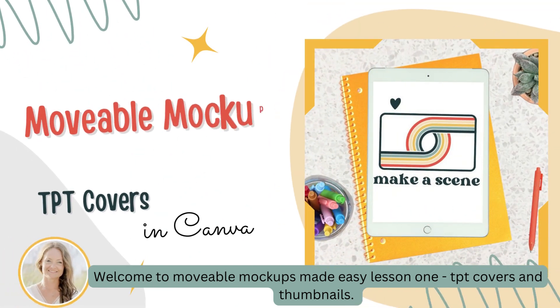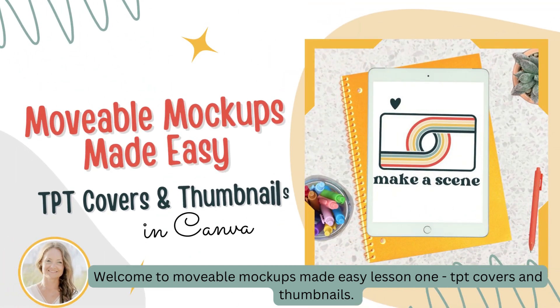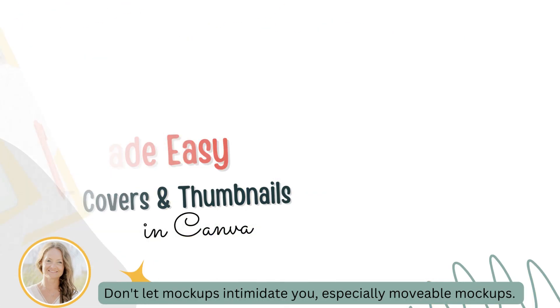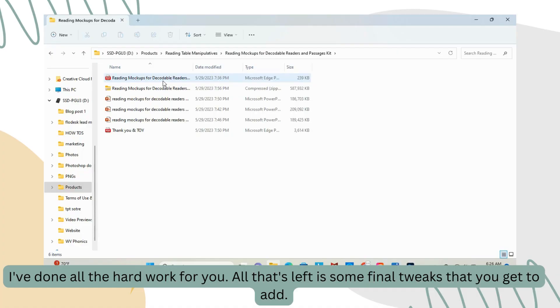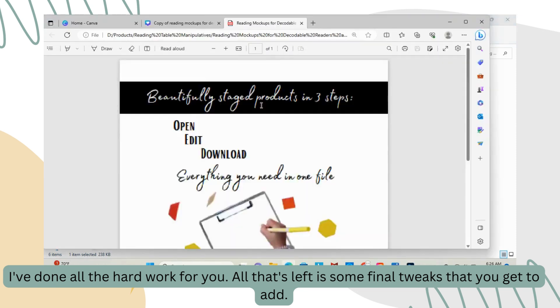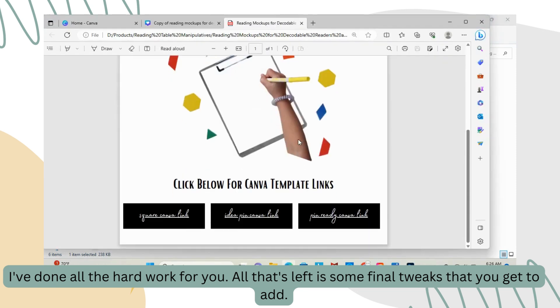Welcome to movable mock-ups made easy lesson 1: TPT covers and thumbnails. Don't let mock-ups intimidate you, especially movable mock-ups. I've done all the hard work for you. All that's left is some final tweaks that you get to add.